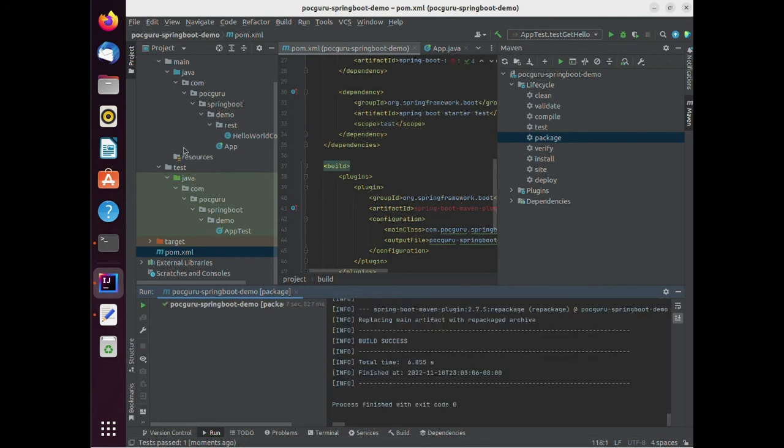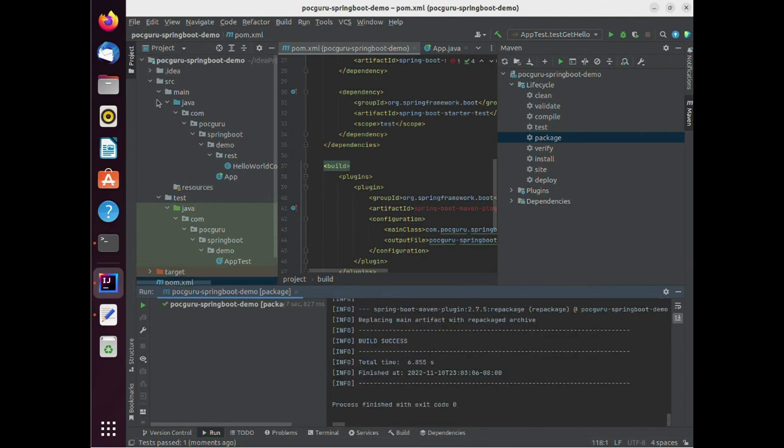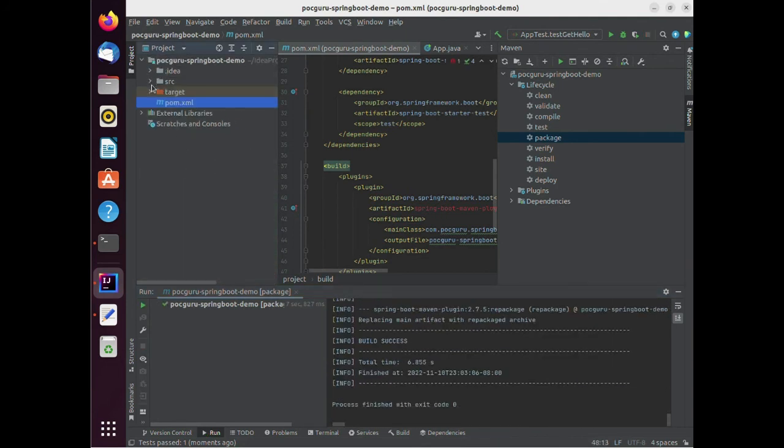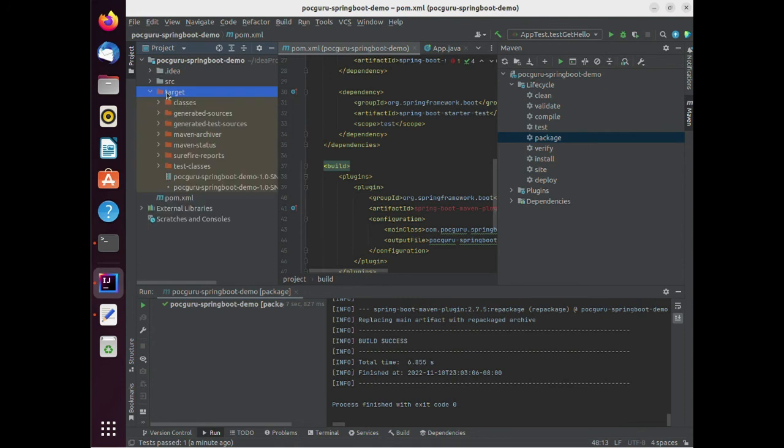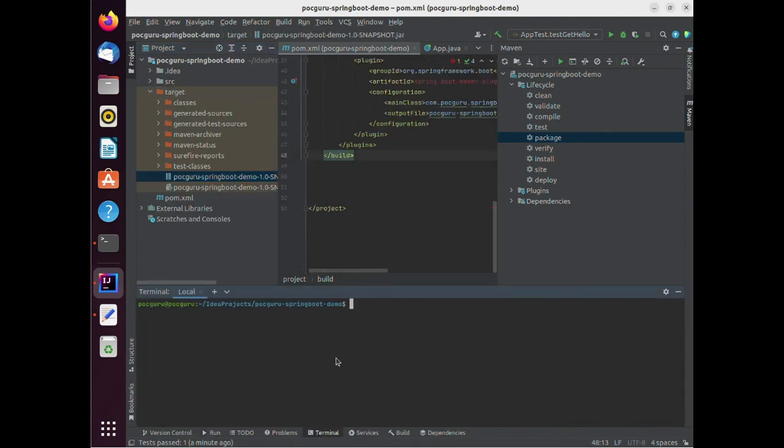After you package it, you should be able to see the jar under the directory. The jar you generated has all the dependencies of Spring baked into it. You can just copy the jar and run it directly on any other system that has Java on it. Let's try that now.